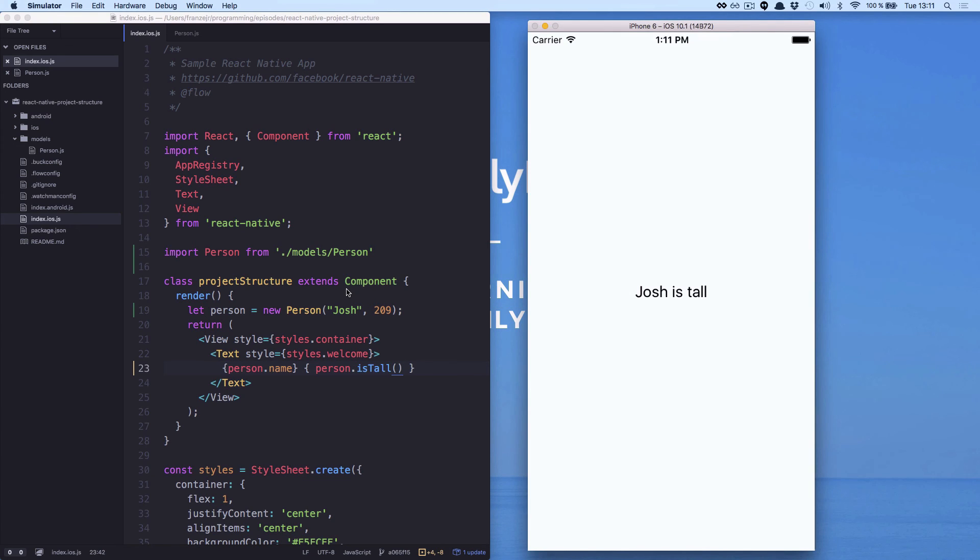Remember, the isTall method is just a return for our method. That is just a string.